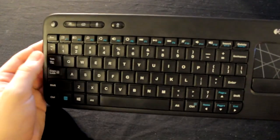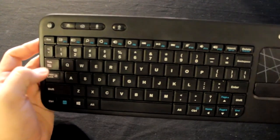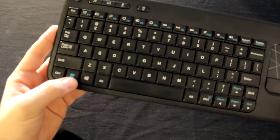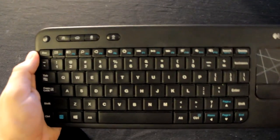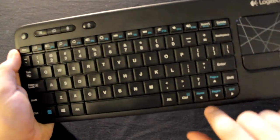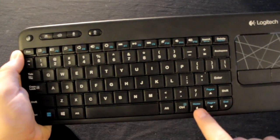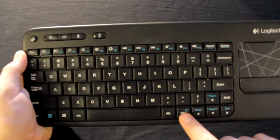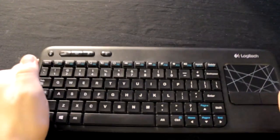In order to access function 1 through function 12, you have to hold down the function key. Scroll Lock and Print Screen are behind Insert and Delete, respectively. Page Up, Page Down, End, and Home are behind the arrow keys, and the Menu key is behind the right control.